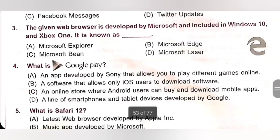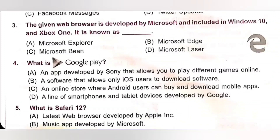Question 3: The given web browser is developed by Microsoft and included in Windows 10 and Xbox One. A. Microsoft Explorer. B. Microsoft Edge. C. Microsoft Beam. D. Microsoft Laser. The web browser developed by Microsoft and included in Windows 10 and Xbox One is known as Microsoft Edge. Option B is the correct answer.